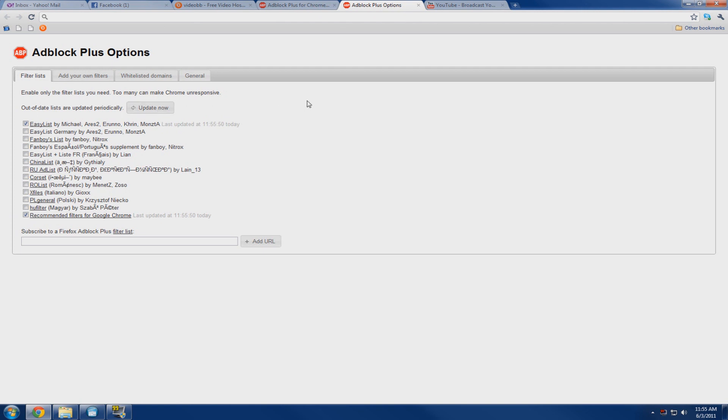And I recommend restarting your browser just in case, you never know. And now you can just go to your favorite websites and browse ad free.